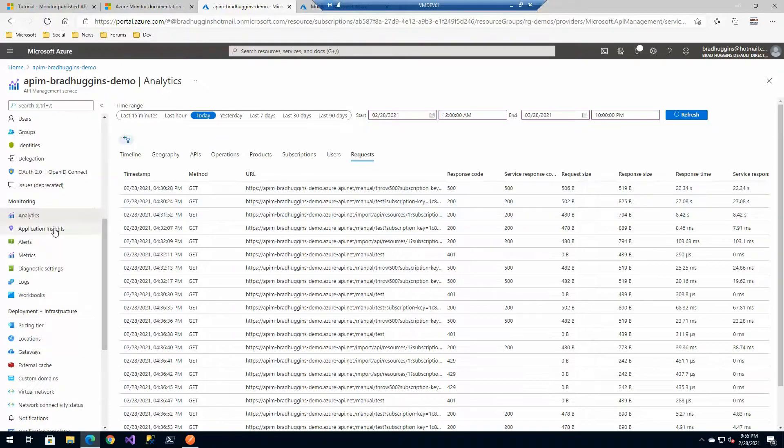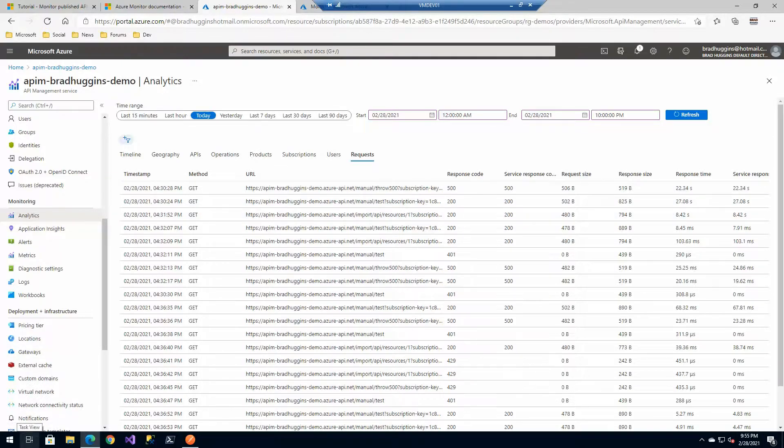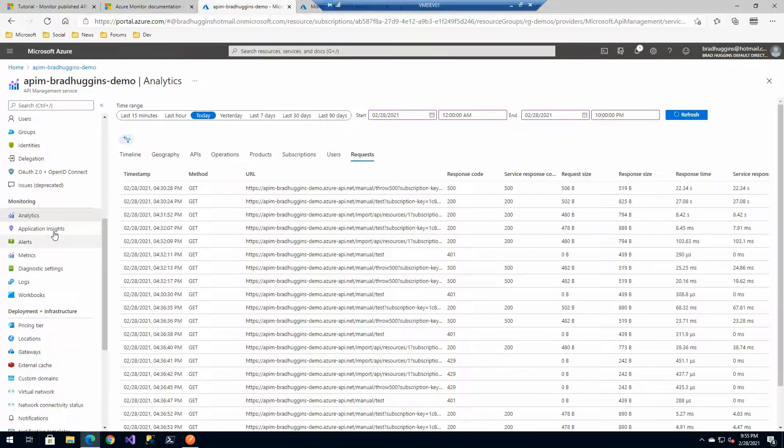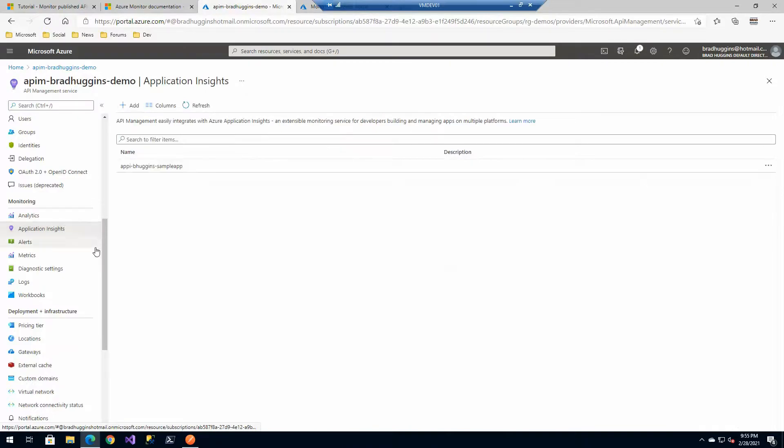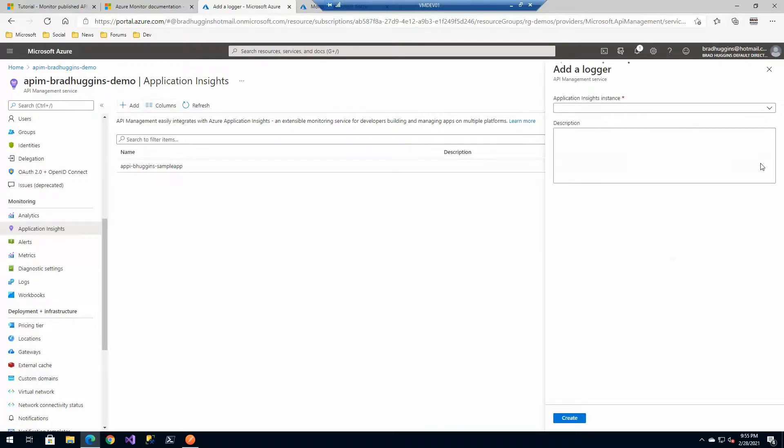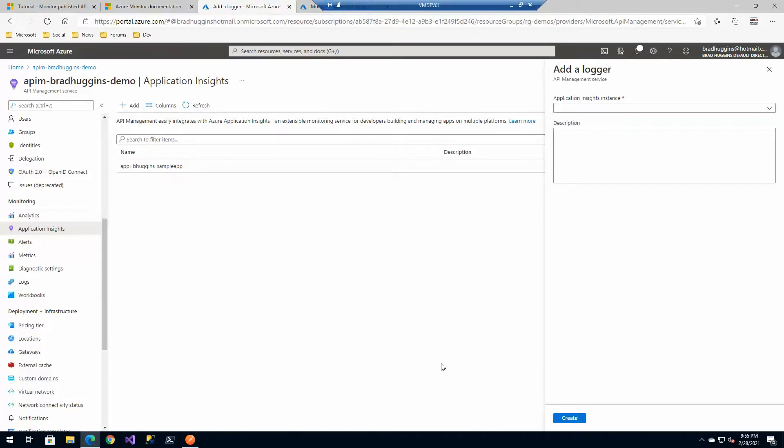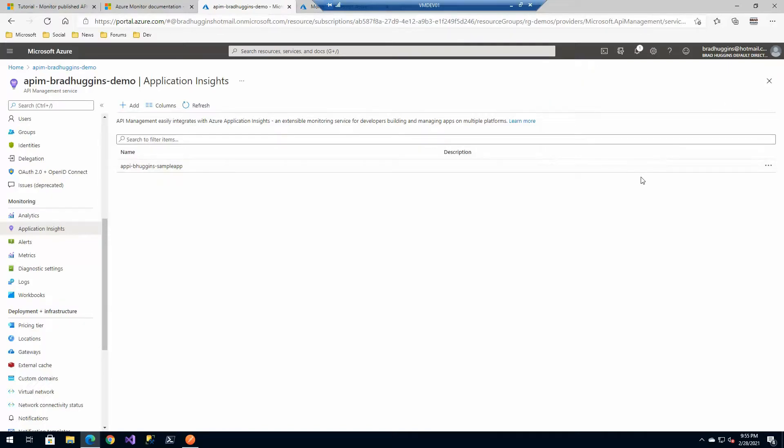Application insights as I mentioned before is part of Azure Monitor. With application insights you can start tying in a lot of the API calls. I've already created a link. If you click add you can select your application insights instance and add it. I've already done that here.